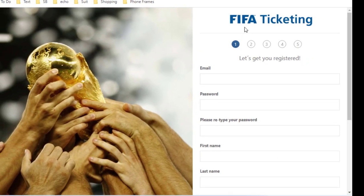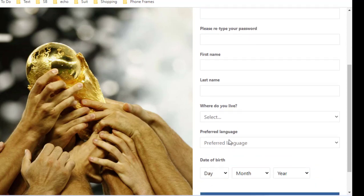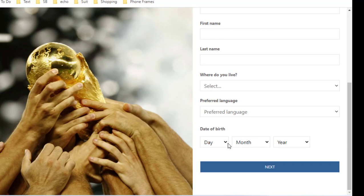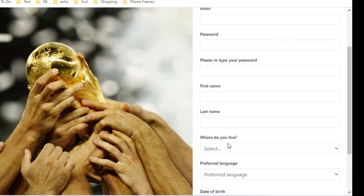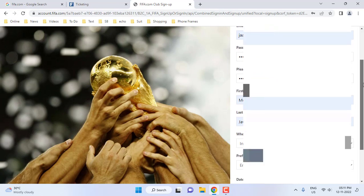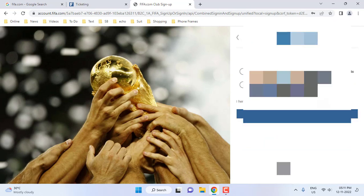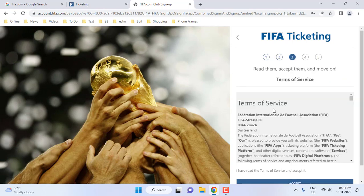Here type your email address, password, and other information — type the correct email address and name, all these things. Fill all options properly. You need to type your first name, last name, and select the country, language, and date of birth, then simply click next. For news announcements, if you want you can check it, but I don't want it so I will uncheck and continue.